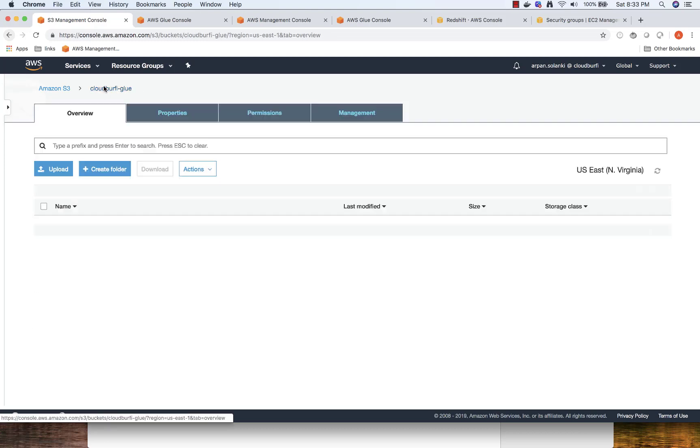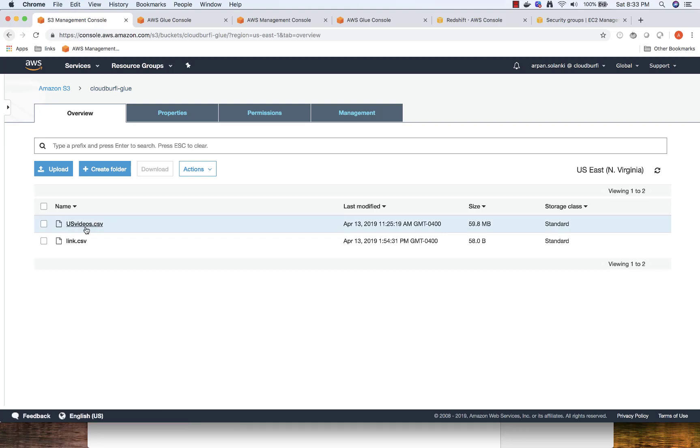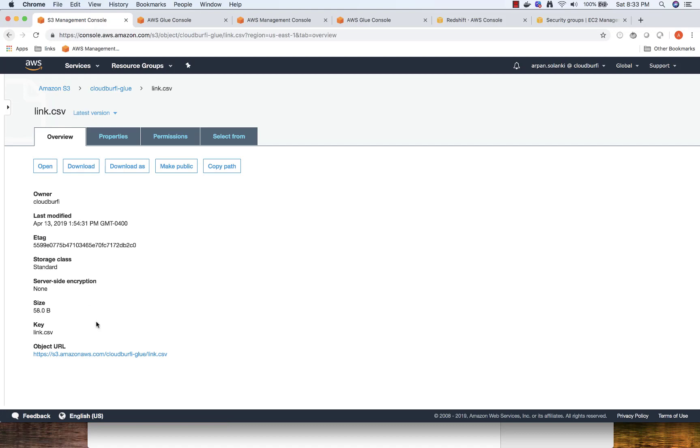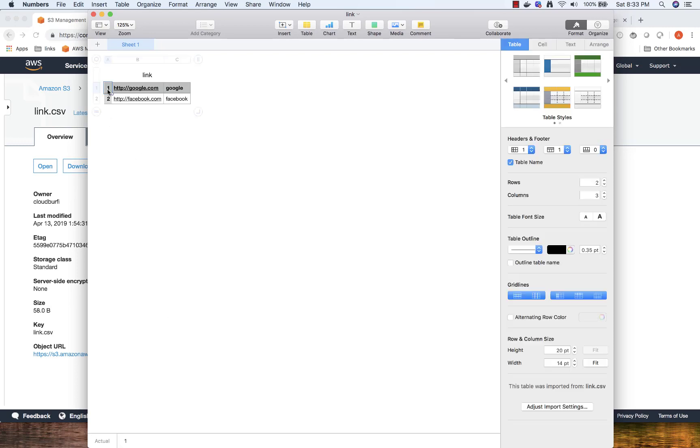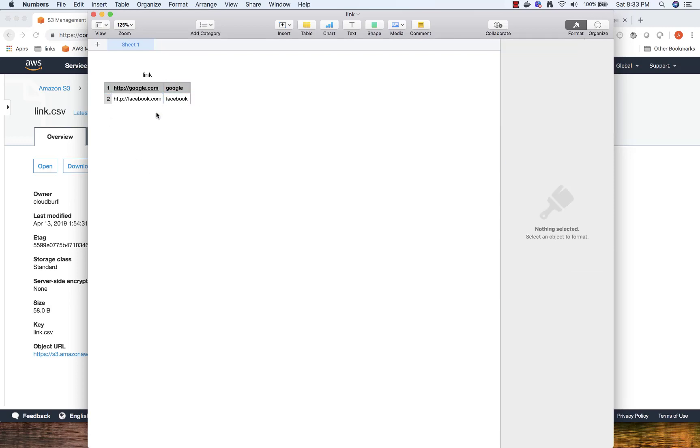In my S3, we already saw the YouTube CSV demo. I have another file called link.csv. This is the data that we want to populate in the link table we created in Redshift. We are going to transfer data from S3 to Redshift using Glue, and we are going to utilize this data. We have ID, the link, and the description. We are going to copy this data to Redshift.